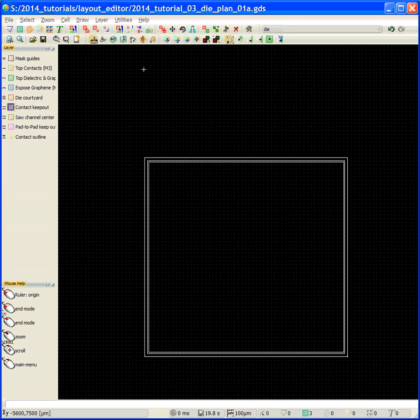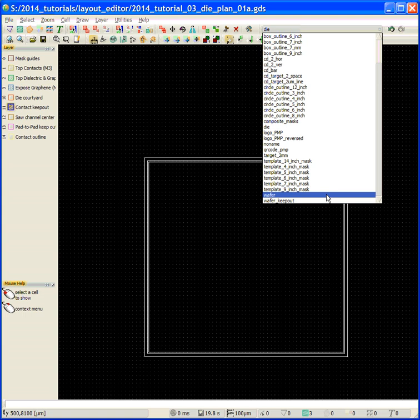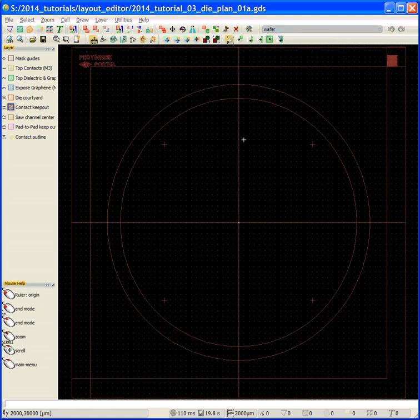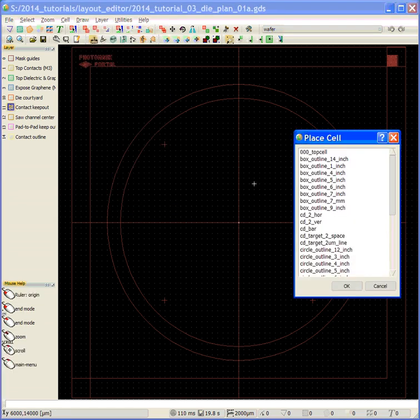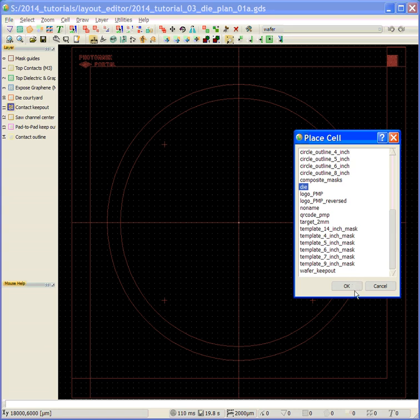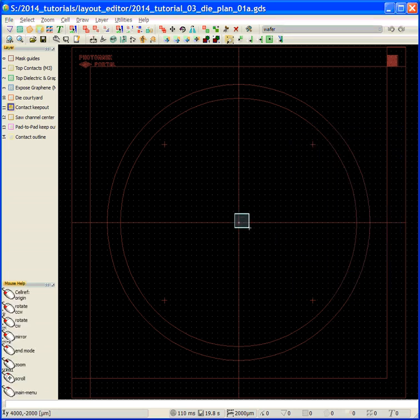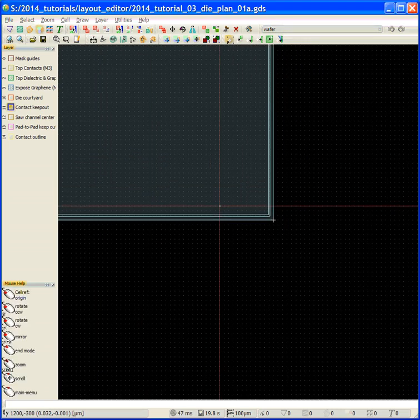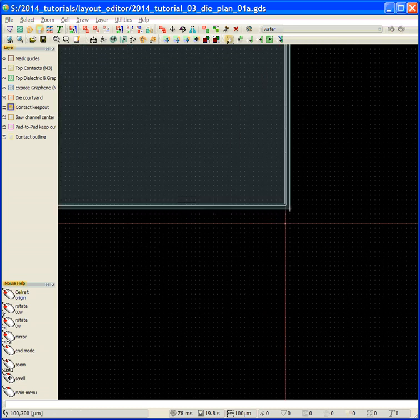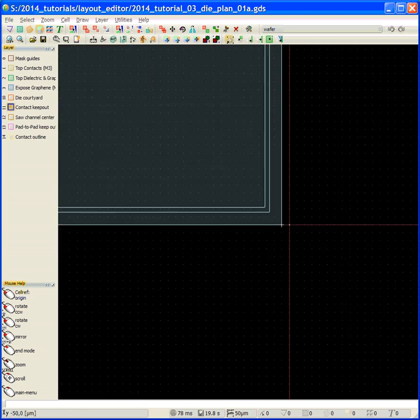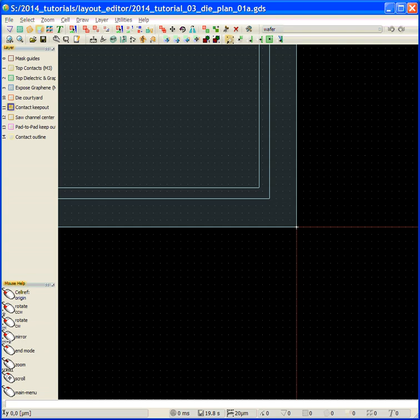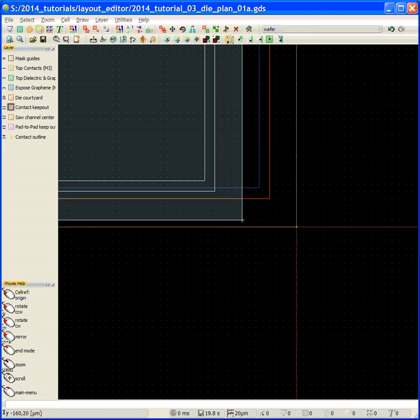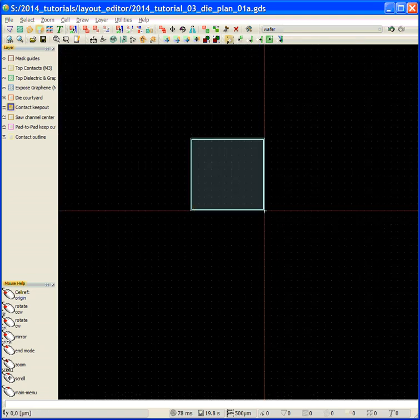That forms our die. Now, what we're going to do is go back to our wafer, and we're going to say draw, cell, and go down to our die, say okay. We're going to place it. And we're going to place it so the corner is right in the origin. You can see that in the bottom left-hand corner, the XY is zero. That's our first die.